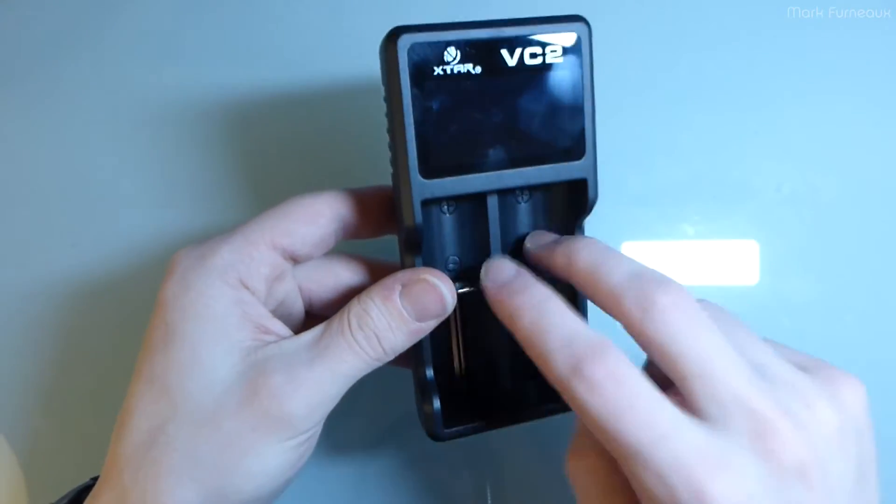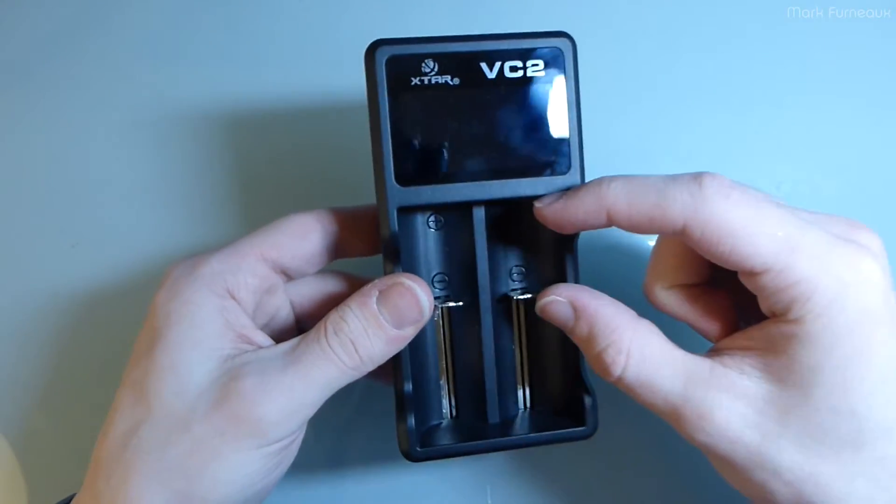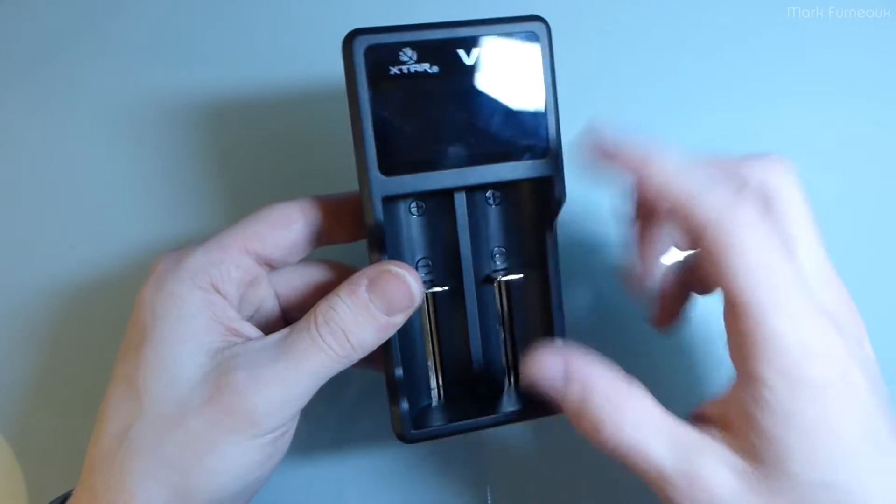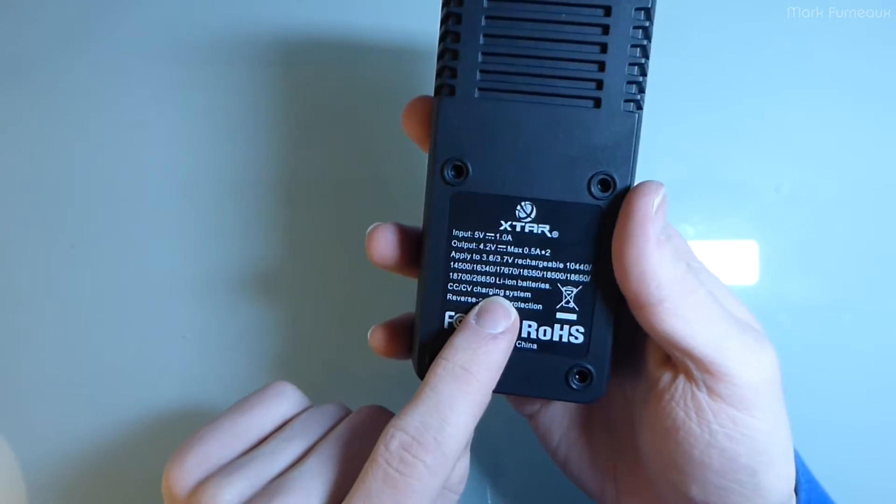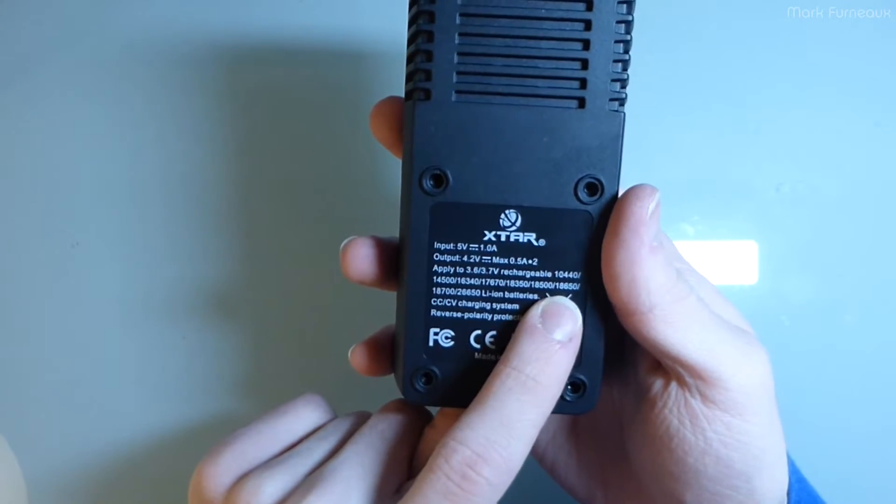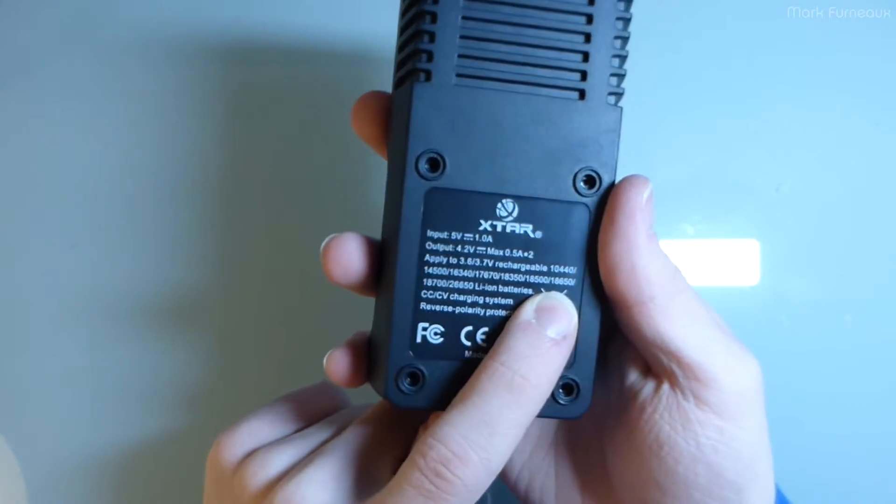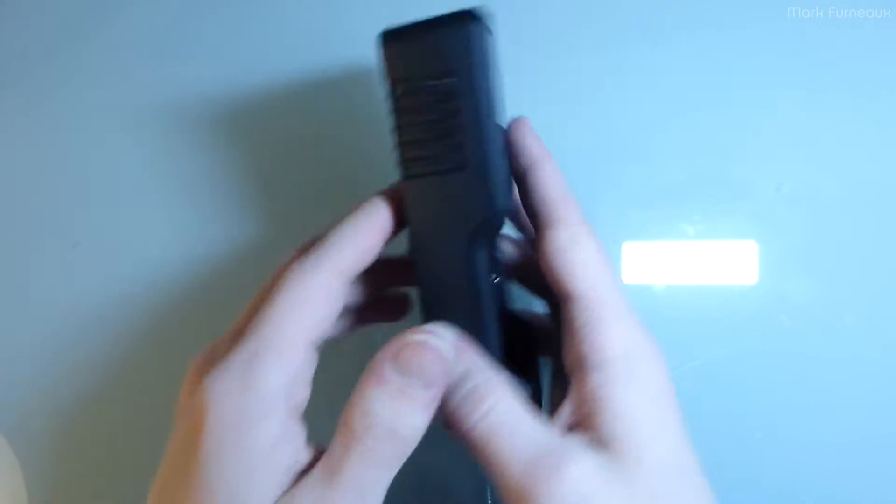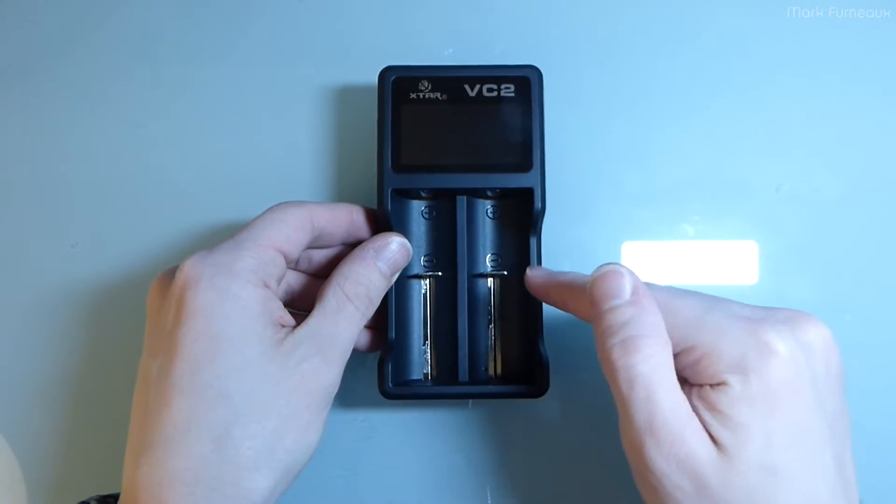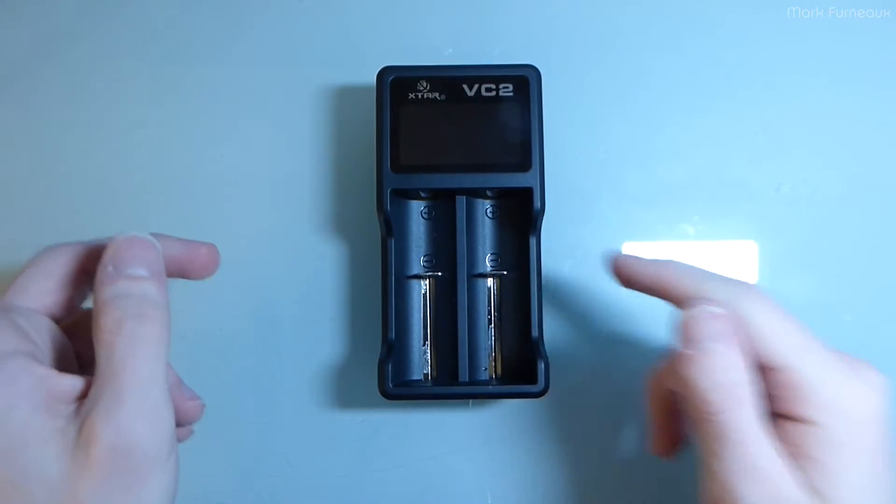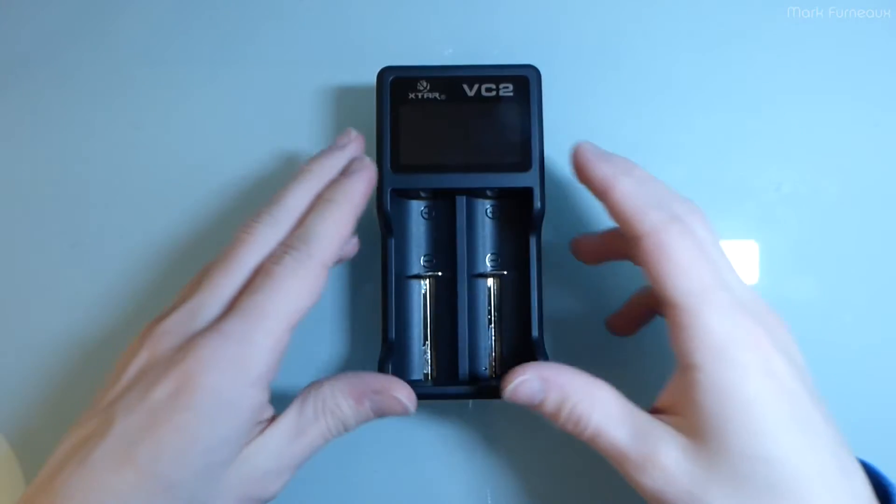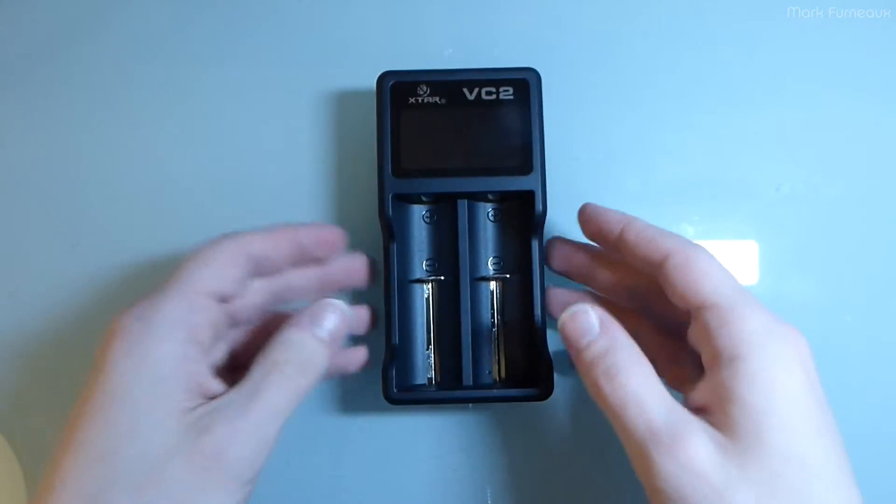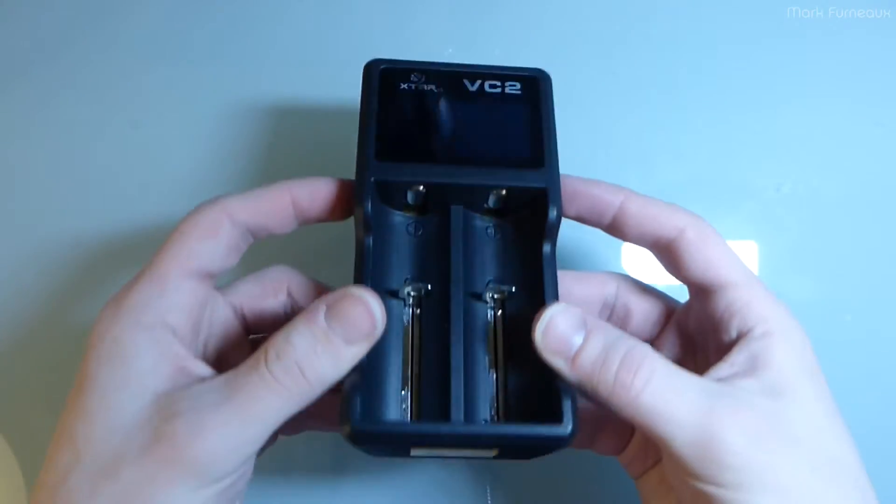So these will charge anything that fits in here, whether it be the small cells, the large cells. They list on the back some of the sizes that it can take. But of course, 18650 is probably what most people are going to be charging. But you can charge pretty much any cell that fits in this. And with a custom modification that I'll show you, you can charge pretty much any cell with this, which is quite nice.